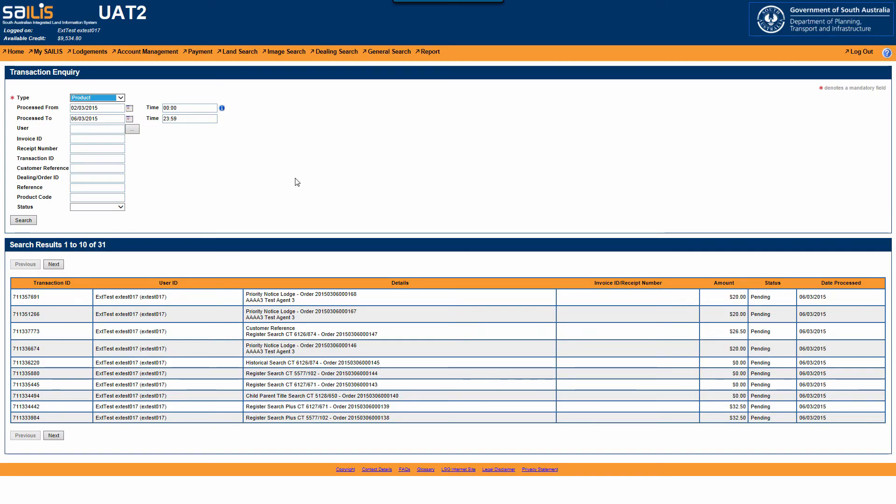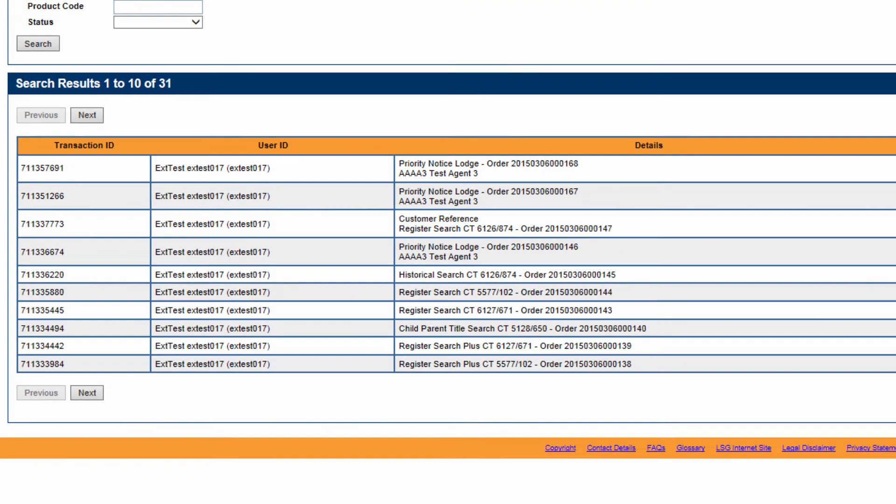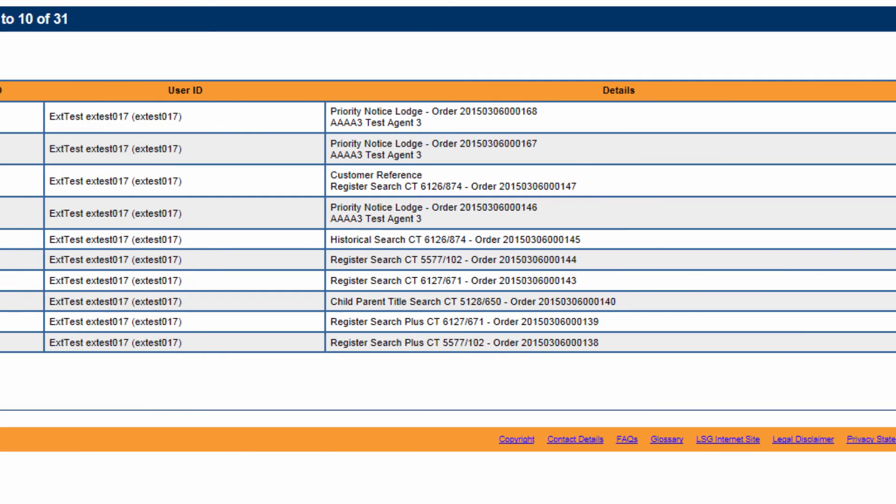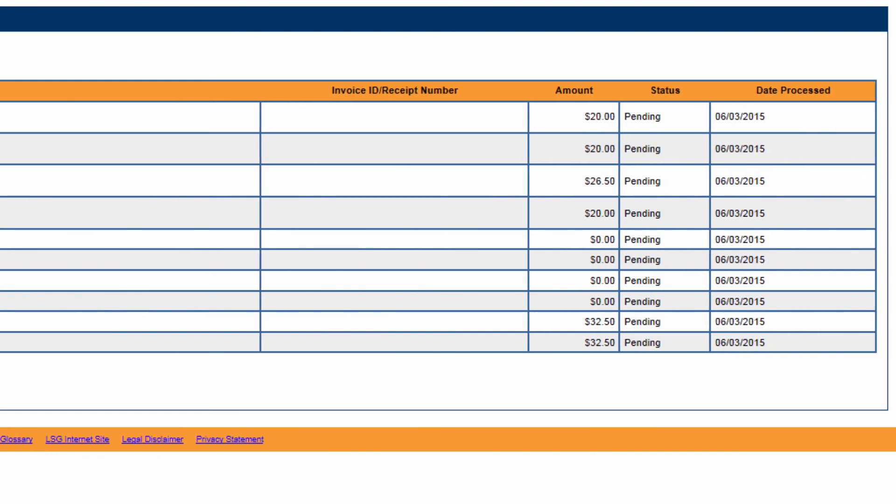This will display a list of transactions ordered on your account that match your search criteria. This list will display the user who has purchased the product, the product name, product amount, date processed, and related invoice ID and receipt number where applicable.